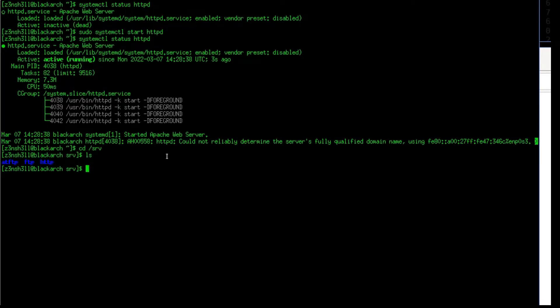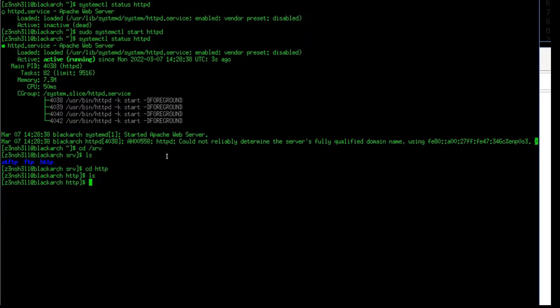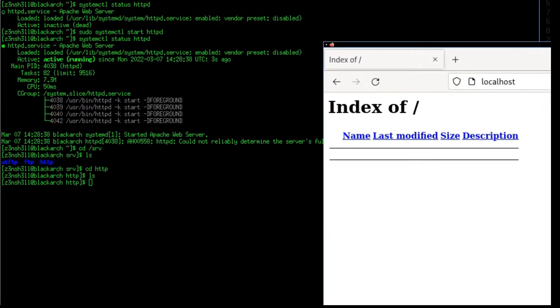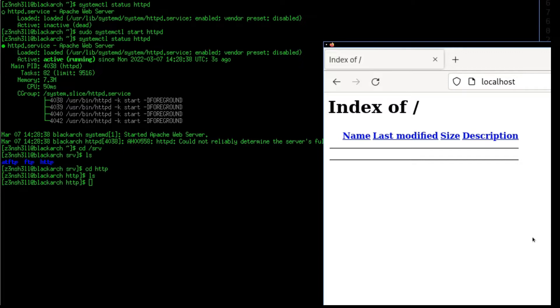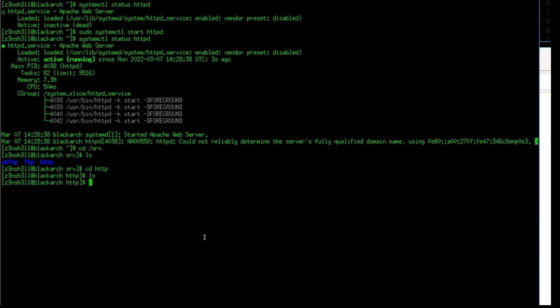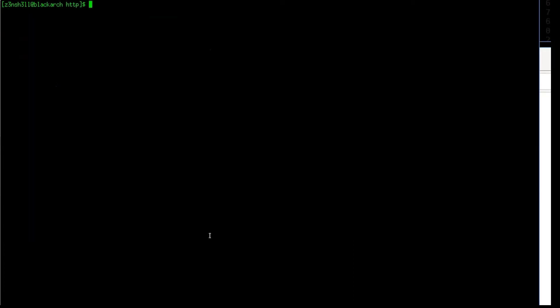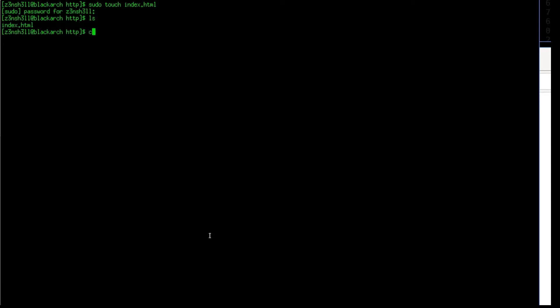Now one of the things that Apache is going to do by default - and again we can configure this - but by default it's going to look in that directory for an index.html file, and if it finds one it's going to render the contents of that HTML file to our web browser. So let's test that. We are going to create an index.html file in this directory. So let's use sudo touch index.html, and we can see our newly created file there, and we're going to vim into that.